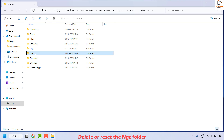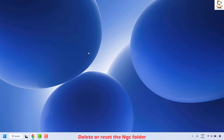Now you should be able to delete this folder. Once you have deleted the NGC folder, close the window, restart your computer, and then check if your issue has been resolved.